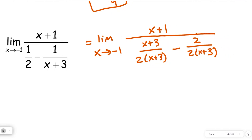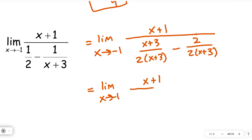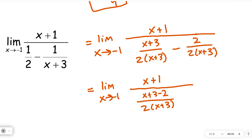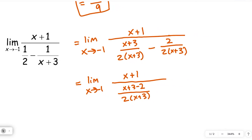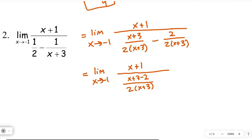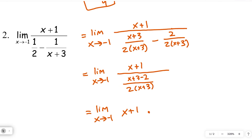This equals the limit as x approaches negative 1 of x plus 1 over x plus 3 over 2 times x plus 3, minus 2 over 2 times x plus 3. Now we can combine those two fractions in the denominator — they have the common denominator. Combining those gives x plus 3 minus 2, which is just x plus 1. Rewriting as multiplication, we get the limit as x approaches negative 1 of x plus 1 times the reciprocal of the denominator: 2 times x plus 3 over x plus 1.